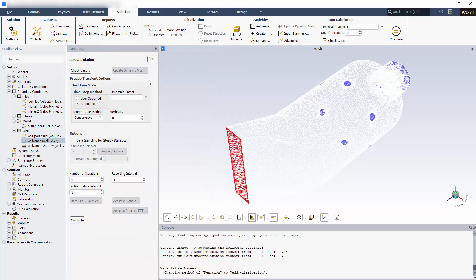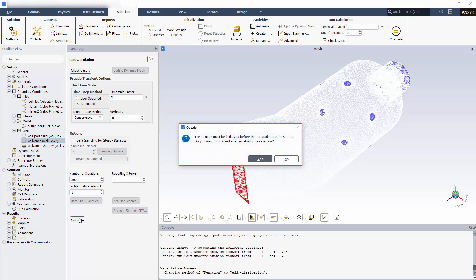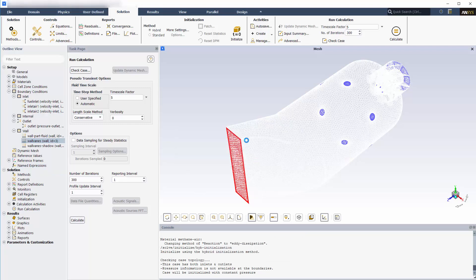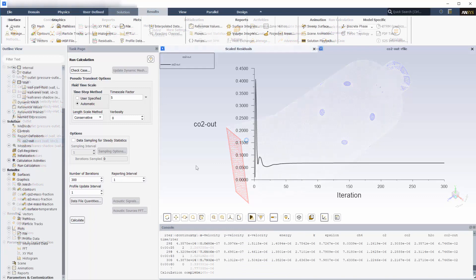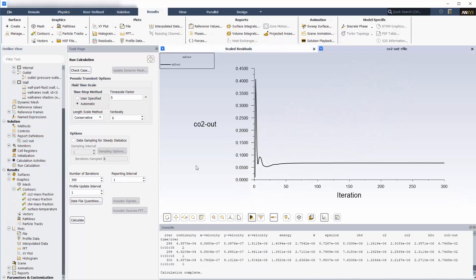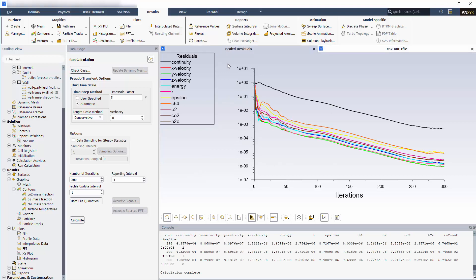A global timescale factor of 5 will also help accelerate the solution. 300 iterations should be sufficient to reach an adequate level of convergence. The concentration of CO2 exiting the combustor has reached a steady, positive value. The plots describing the residuals show that the solution has converged to a steady state.